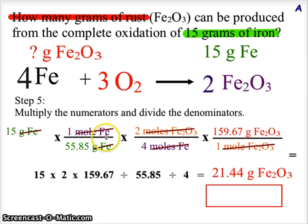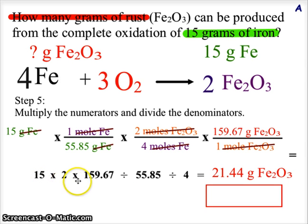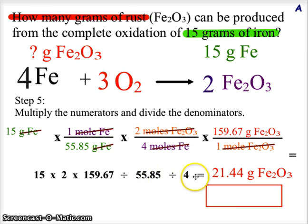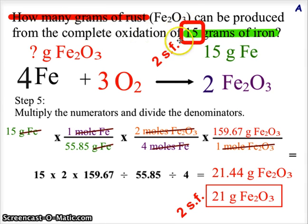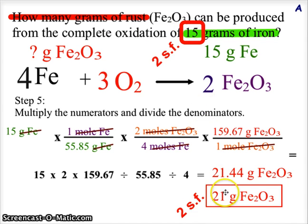When we calculate, any number in the numerator is multiplied and any number in the denominator is divided. We end up with a value of 21.44 grams. Looking at the problem, there are two significant figures in the given value, so we must round to two significant digits. Our final answer is 21 grams of rust.